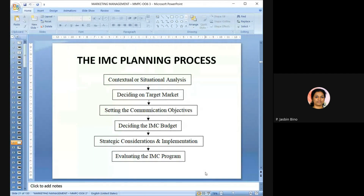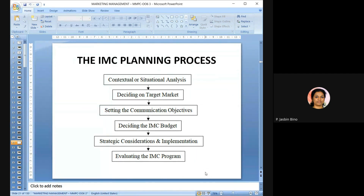The IMC planning process involves: first, contextual or situational analysis — analyzing internal and external environmental factors through SWOT analysis (Strengths, Weaknesses, Opportunities, Threats). Once the environment is analyzed, they decide on the target market. Then they set the communication objectives — why they have to carry out this promotional activity and what is the main objective.